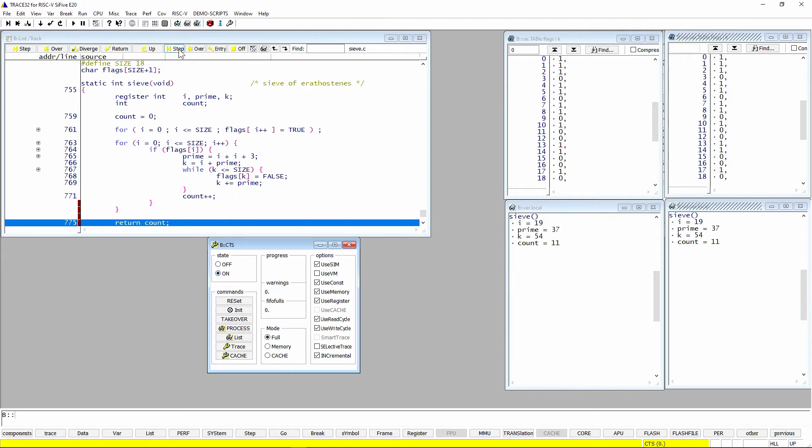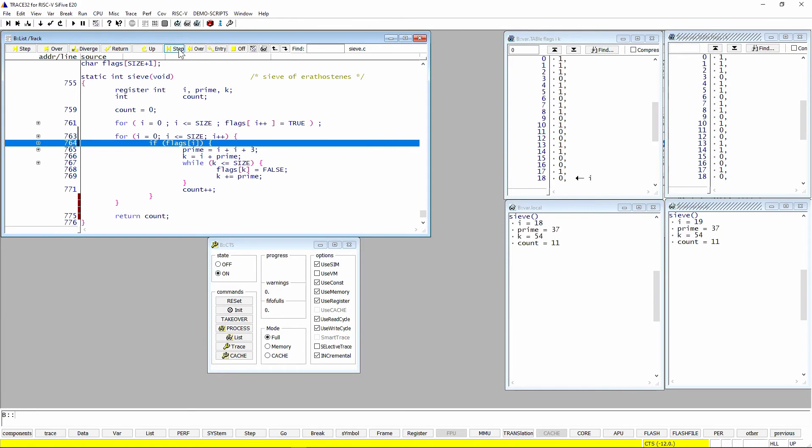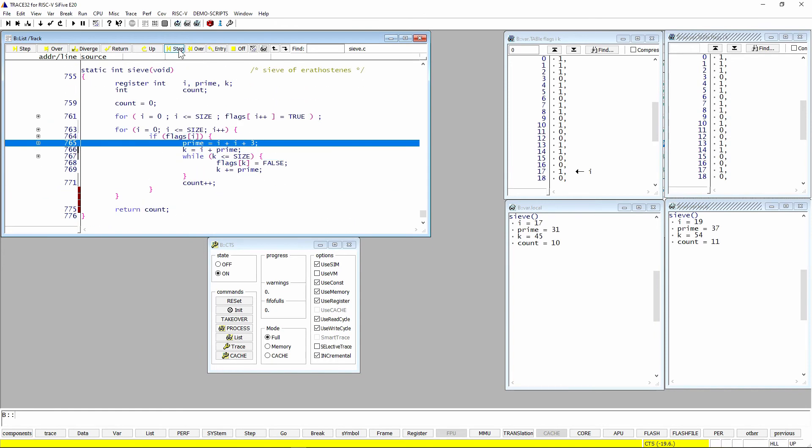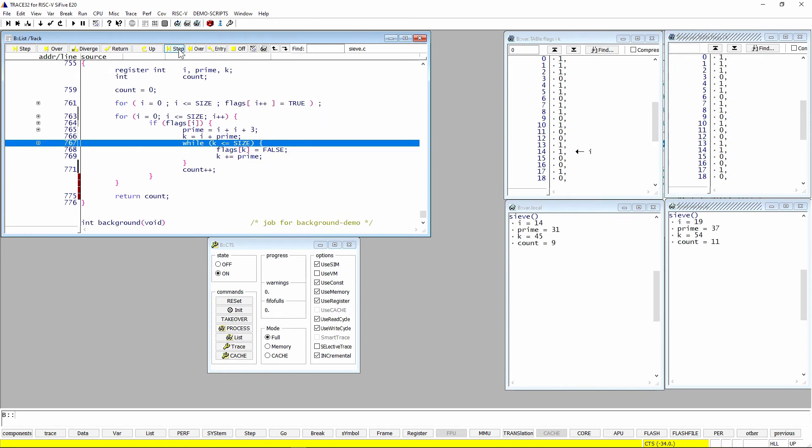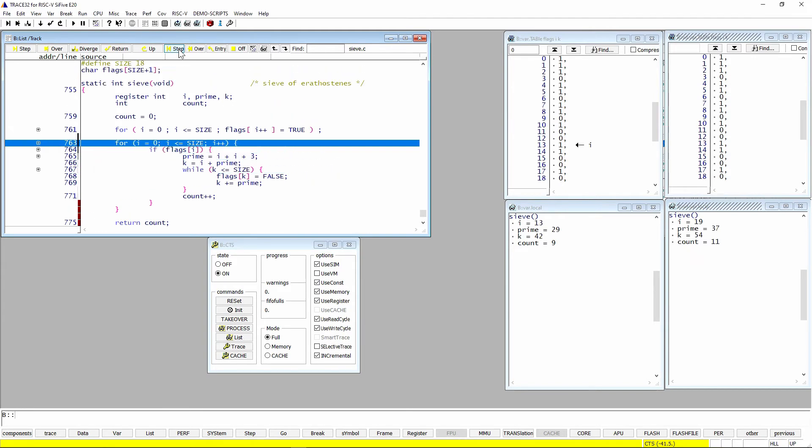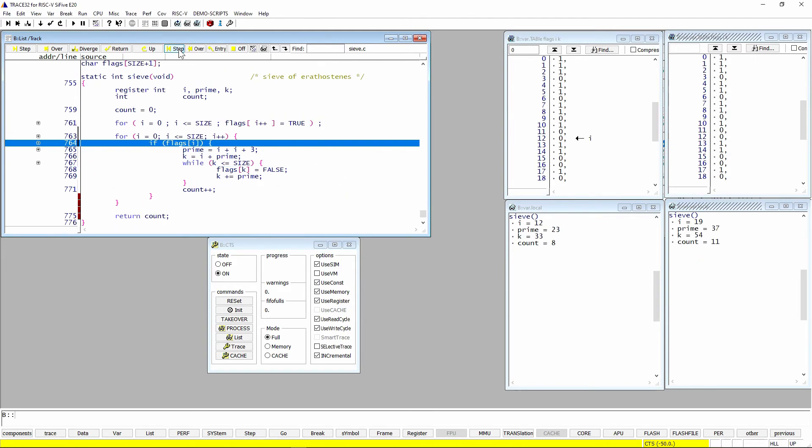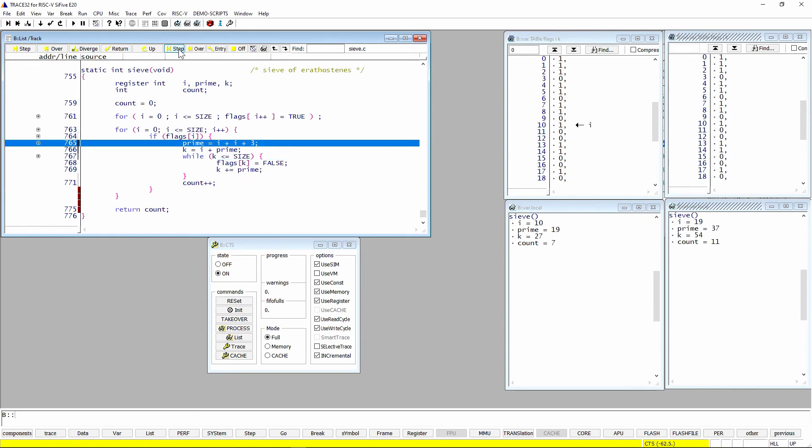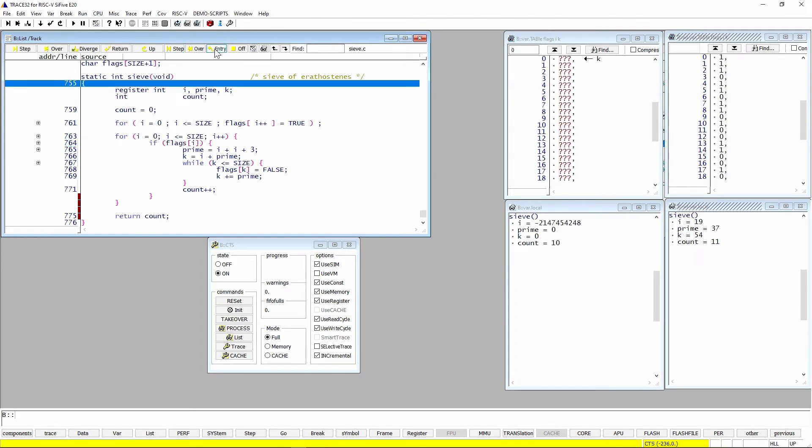OK, so what we're going to do now is start stepping backwards. And you can see the index pointer i basically go back through that table. And we can keep hitting the step backwards, and we'll see the i slowly walk back through this array. And eventually, we will see k. But I'm going to zip right back to the entry of the function sieve.